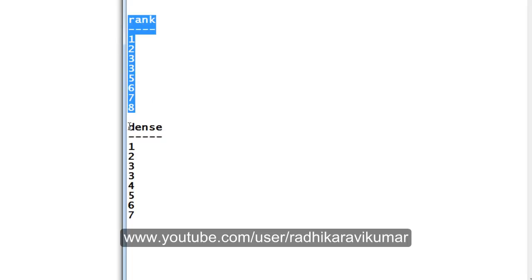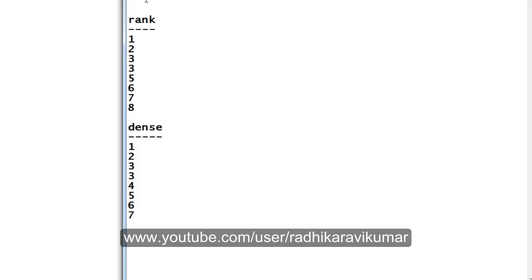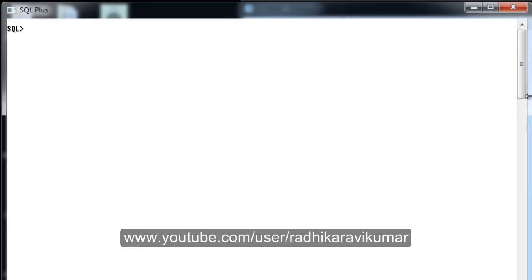Hope you guys have understood the difference between RANK and DENSE_RANK by seeing this. I will now make use of these RANK and DENSE_RANK analytical functions in a simple query based on our employee table to see how they will work.